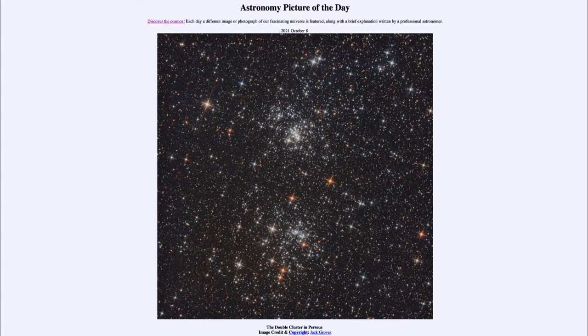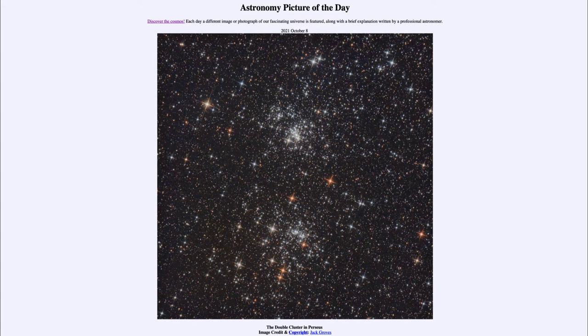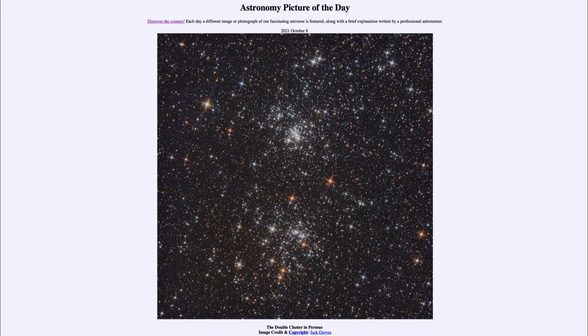Today's picture for October 8th, 2021 is titled The Double Cluster in Perseus. So what do we see here? Looking towards the direction of Perseus in the northern sky, we see two clusters of stars.